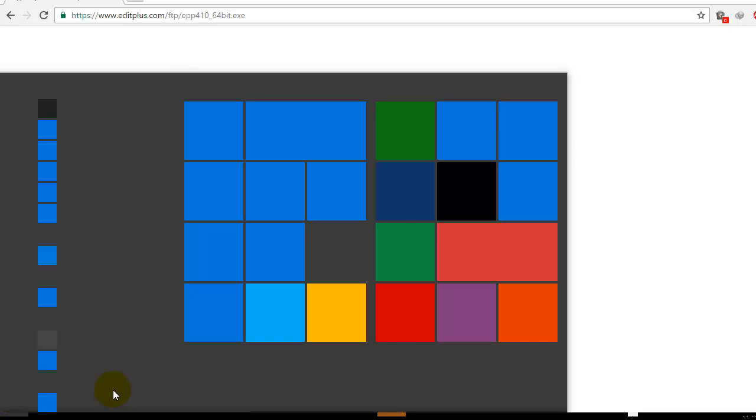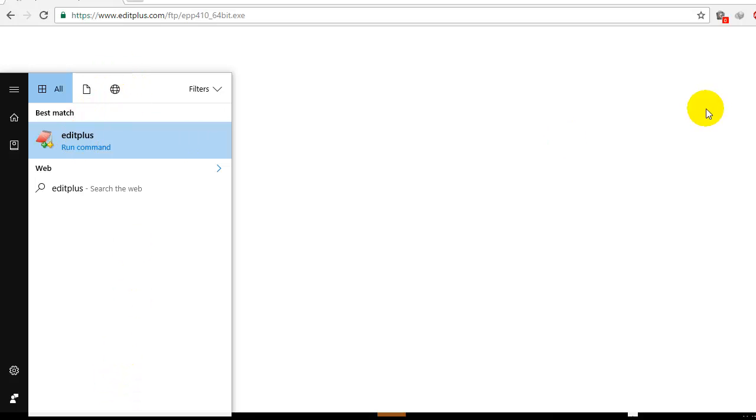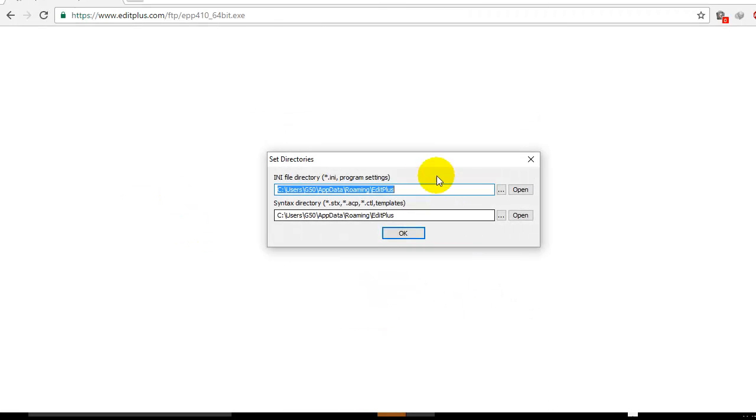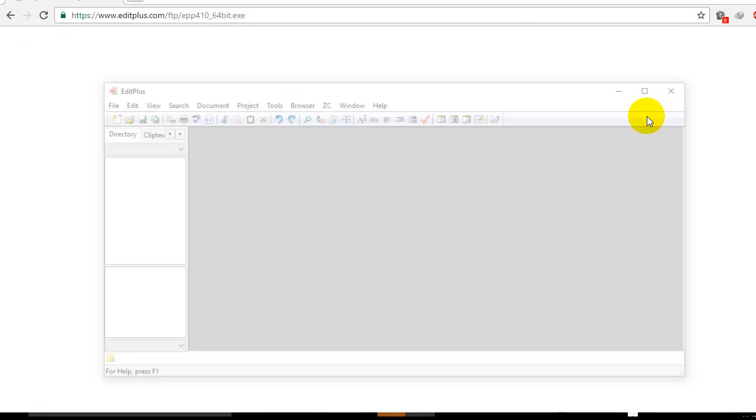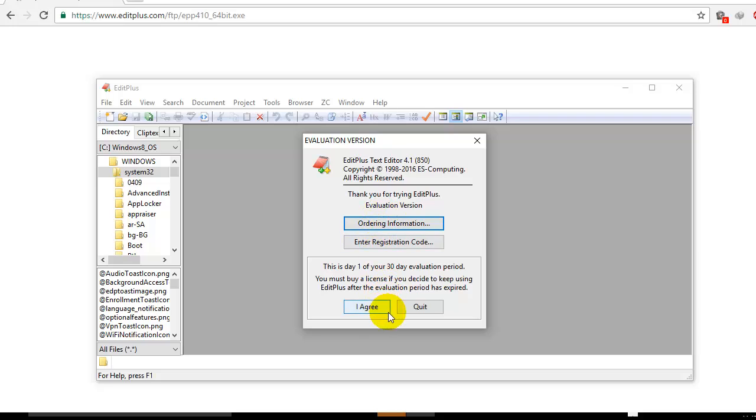Now I'll go to Start and search for EditPlus. We'll open this app. As I'm running it, it's showing the license agreement. Just click on Yes. These are the default settings. You can click on Trial, then click on I Agree.